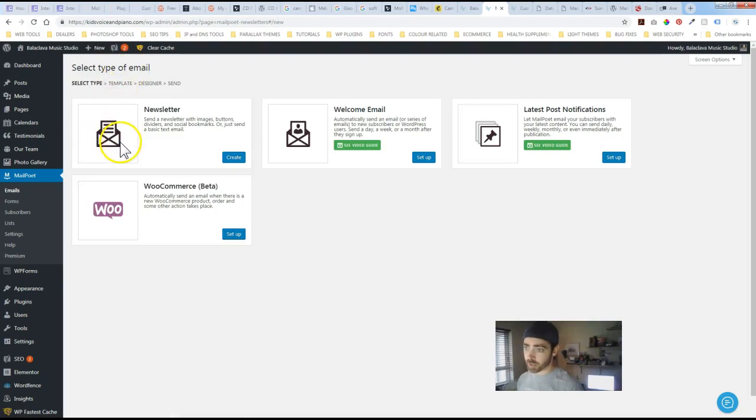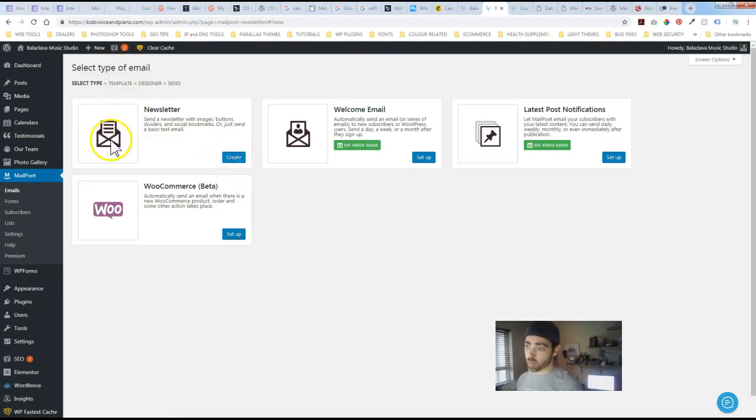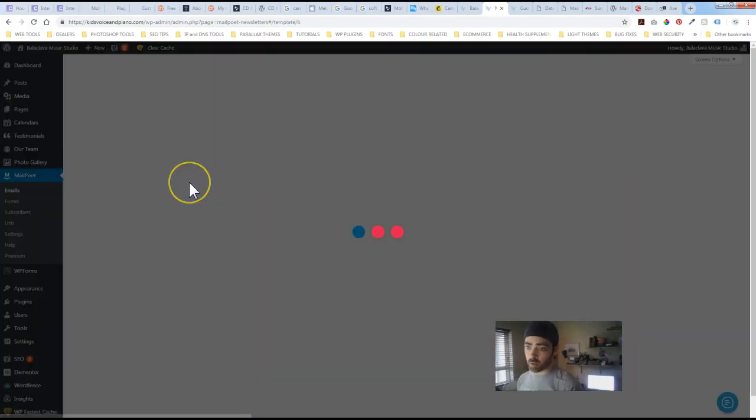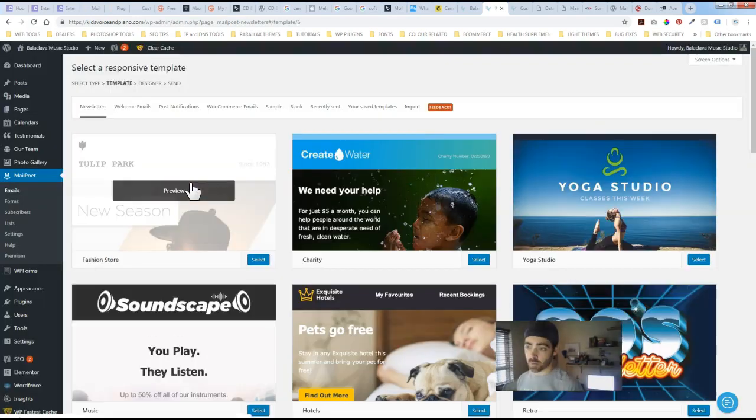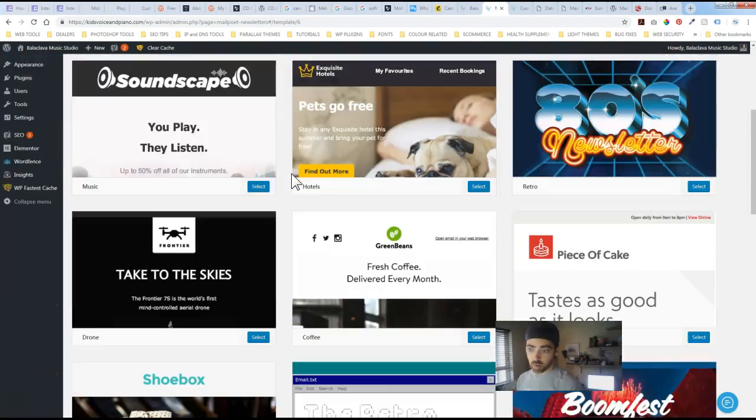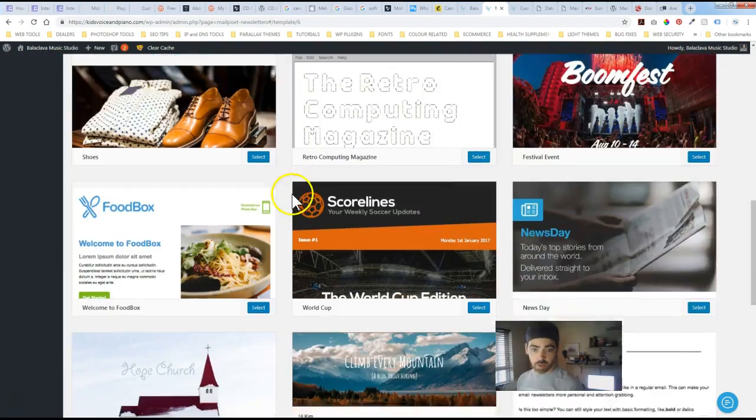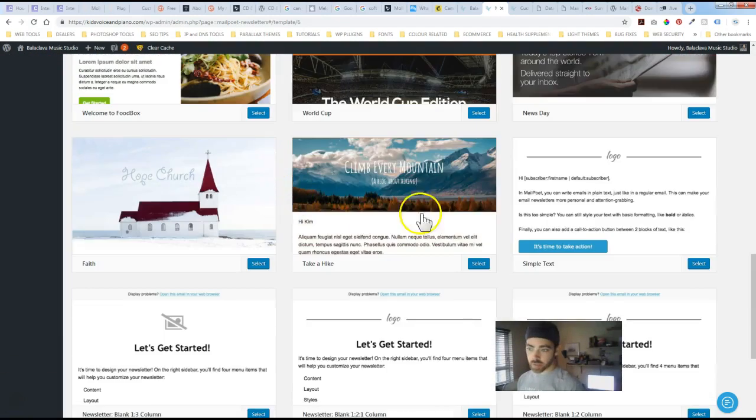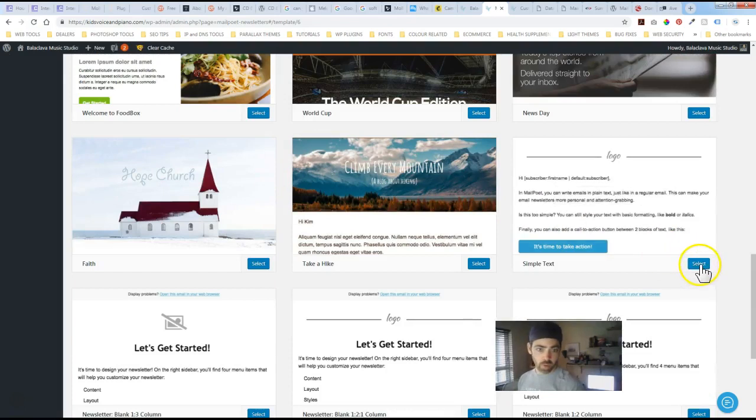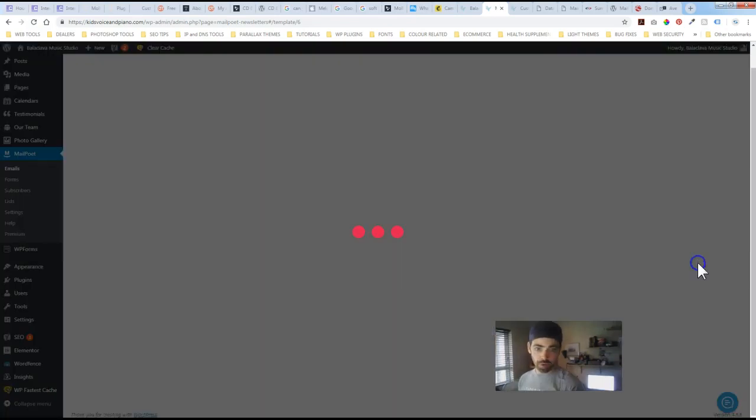You'll have a list there if you've got multiple newsletters that you've done in the past. If you want a new one just create newsletter. And again we're going to have a variety of options here that they're going to give us. And again I'm going to go with the simple boring one just for demonstration purposes here.